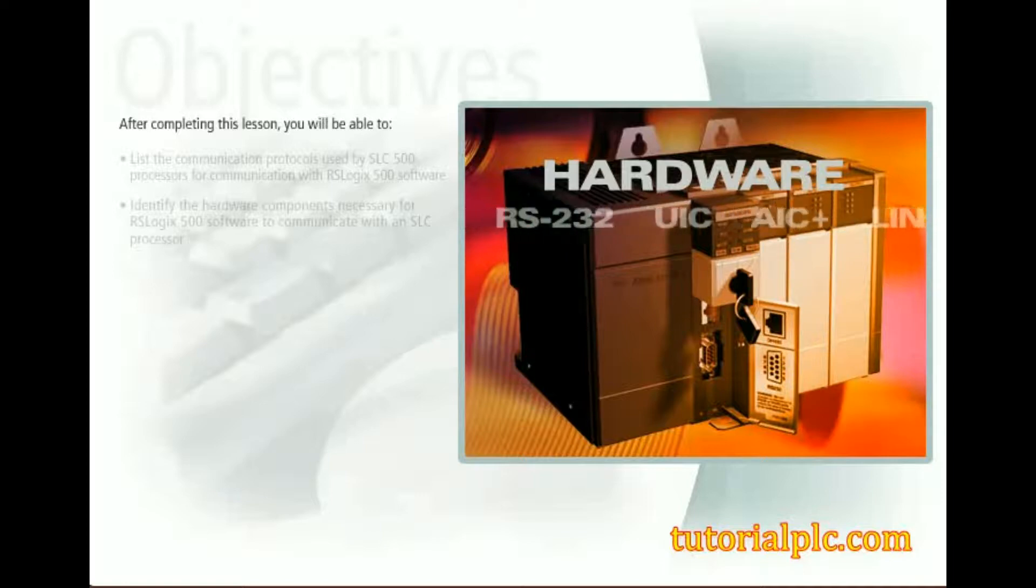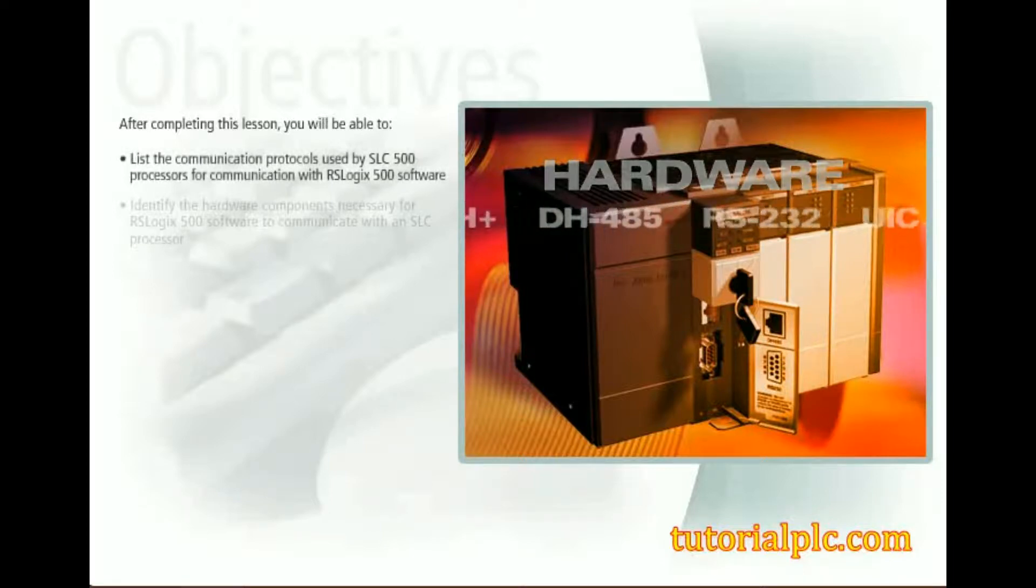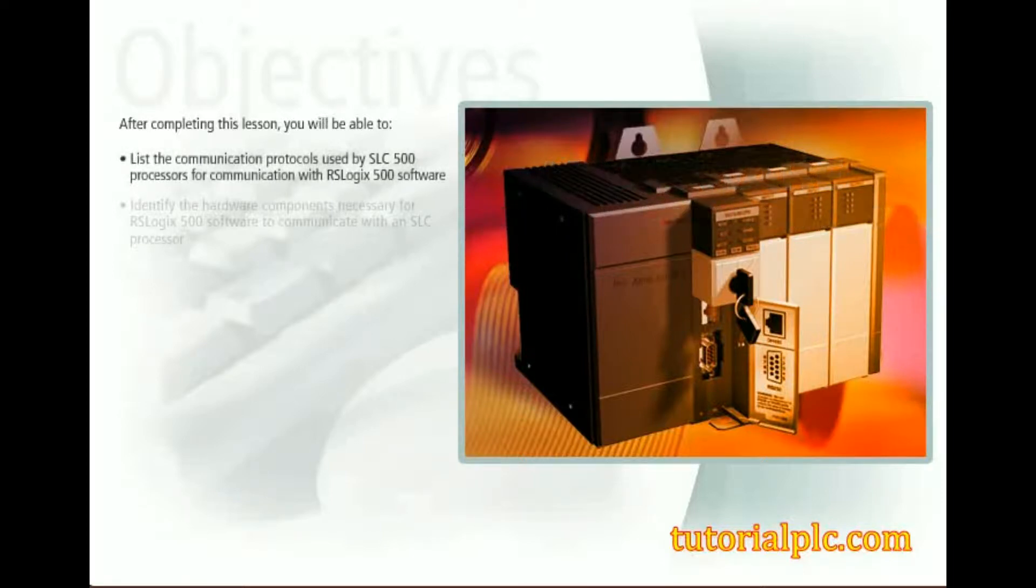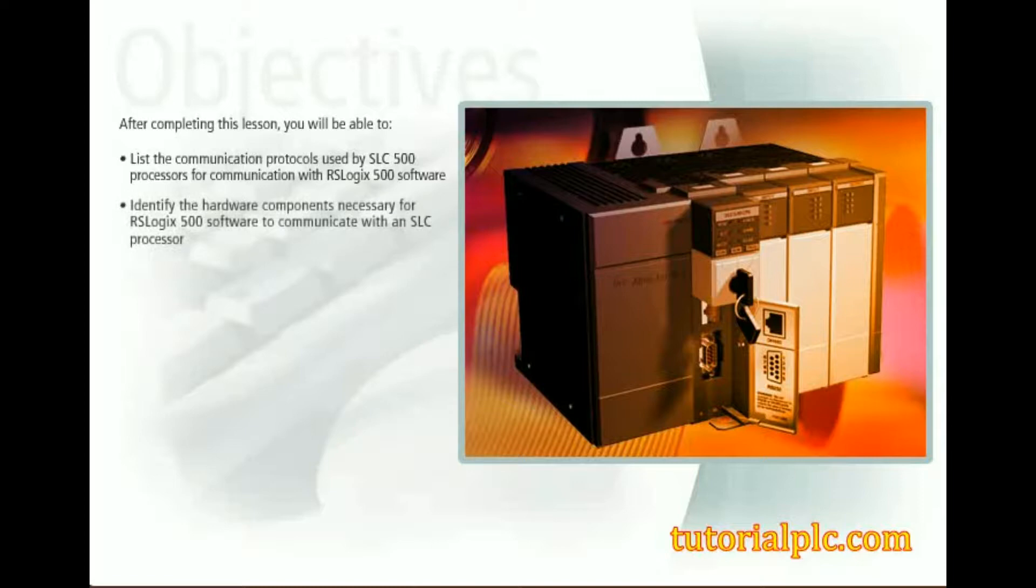After completing this lesson, you'll be able to list the communication protocols used by SLC 500 processors for communication with RSLogix 500 software, and identify the hardware components necessary for RSLogix 500 software to communicate with an SLC processor.